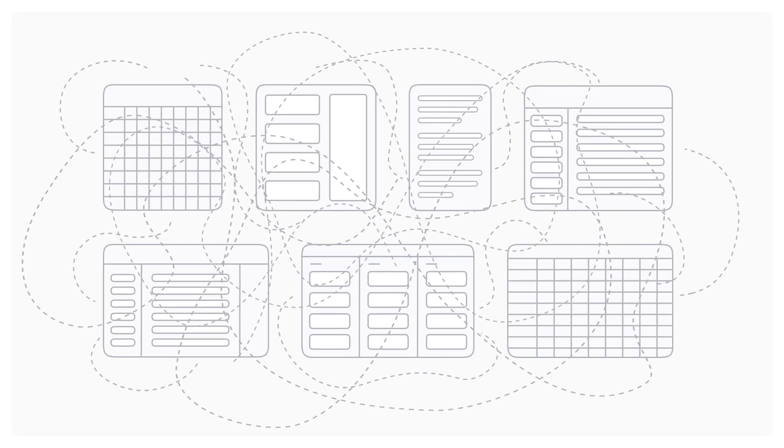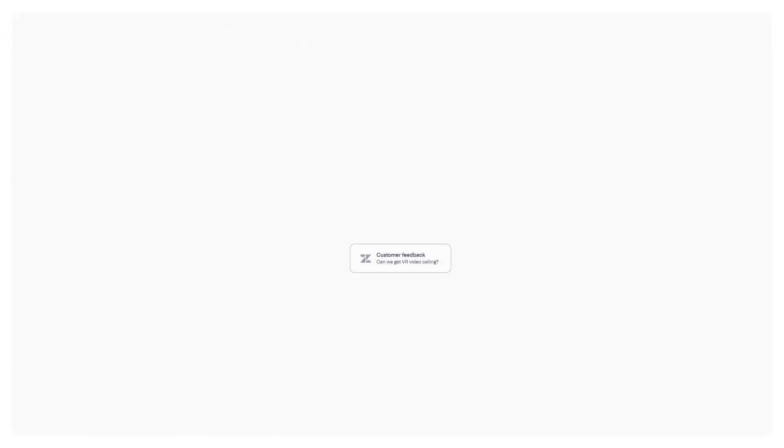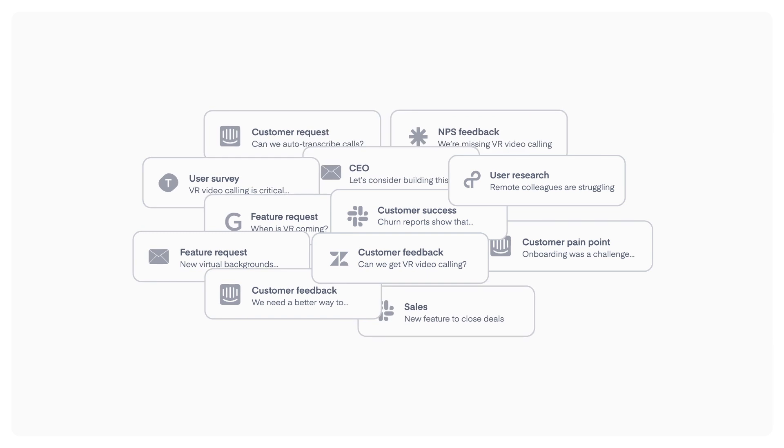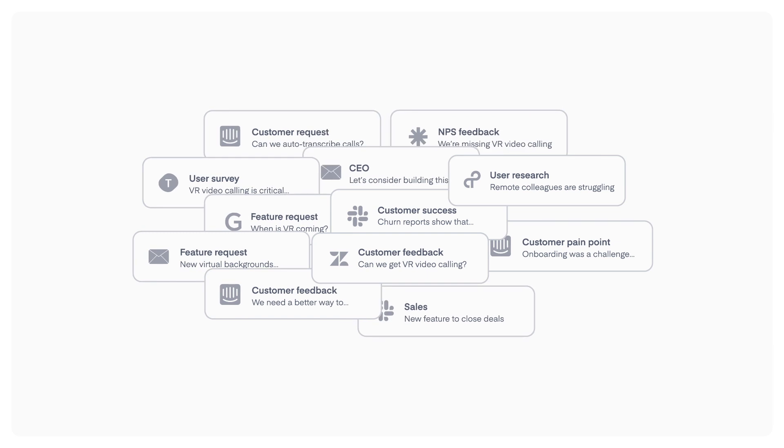Yet for far too long, product teams have been stuck with a jumble of tools. They're flooded with user feedback but struggle to capture it all in one place.